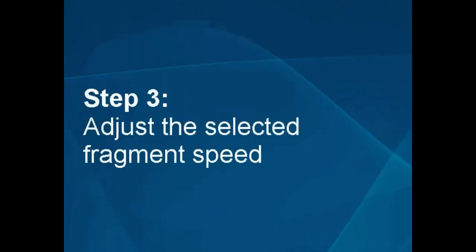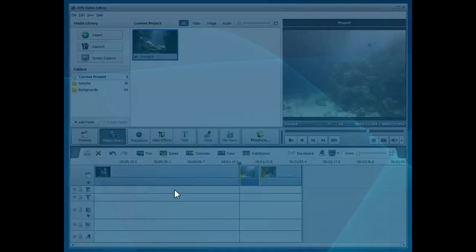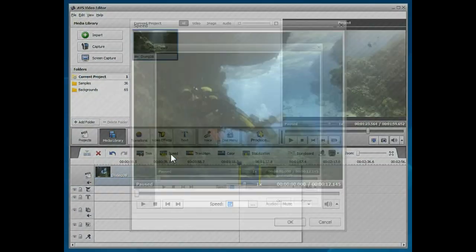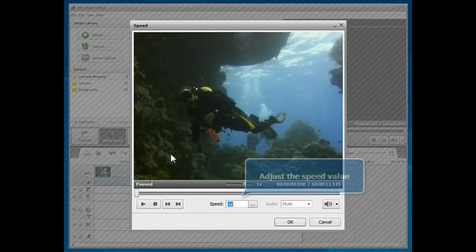Step 3. Adjust the selected fragment speed. Click the Speed button. Adjust the speed value using the corresponding slider.